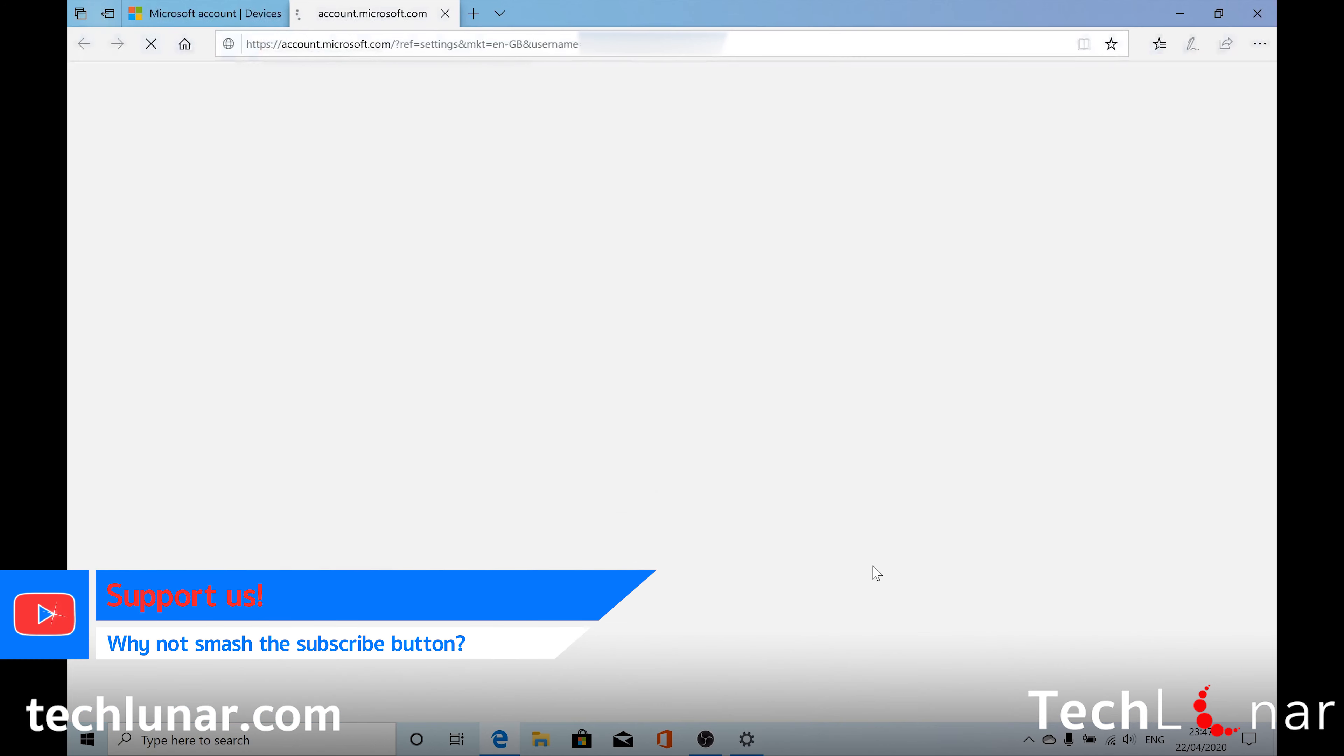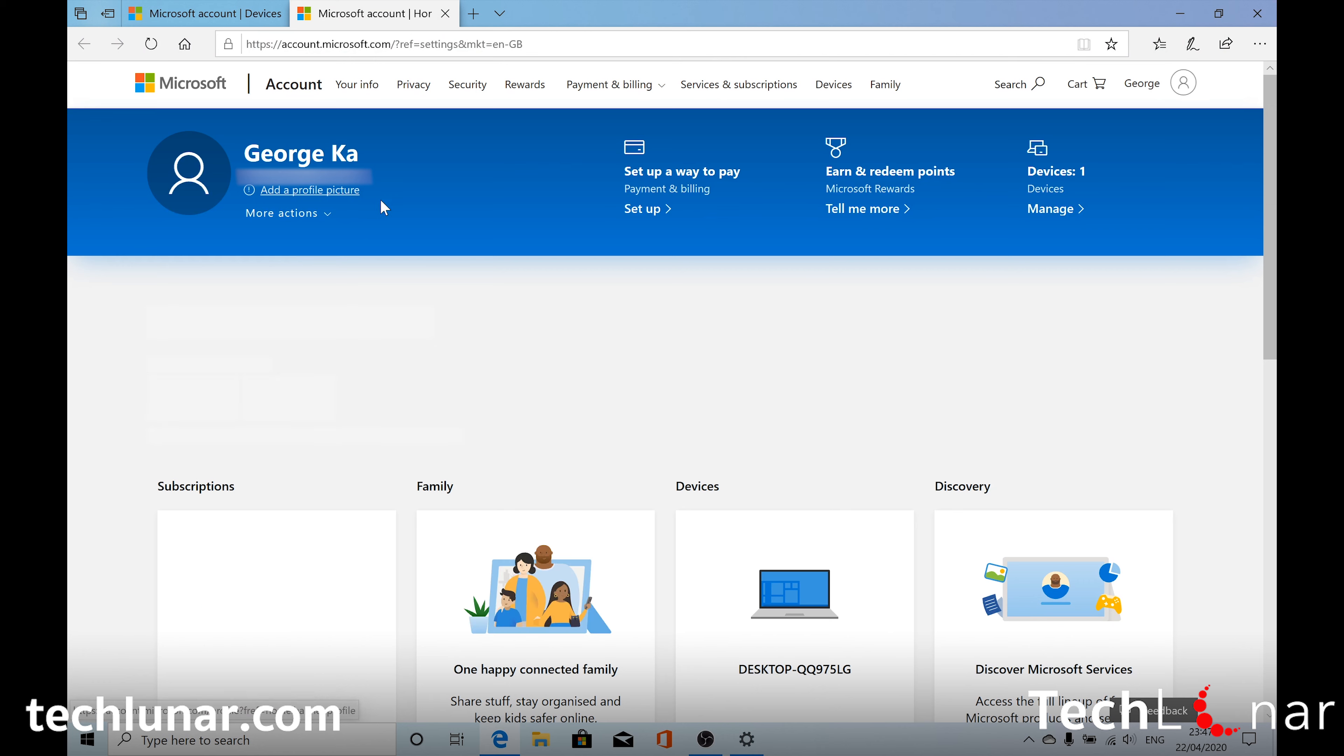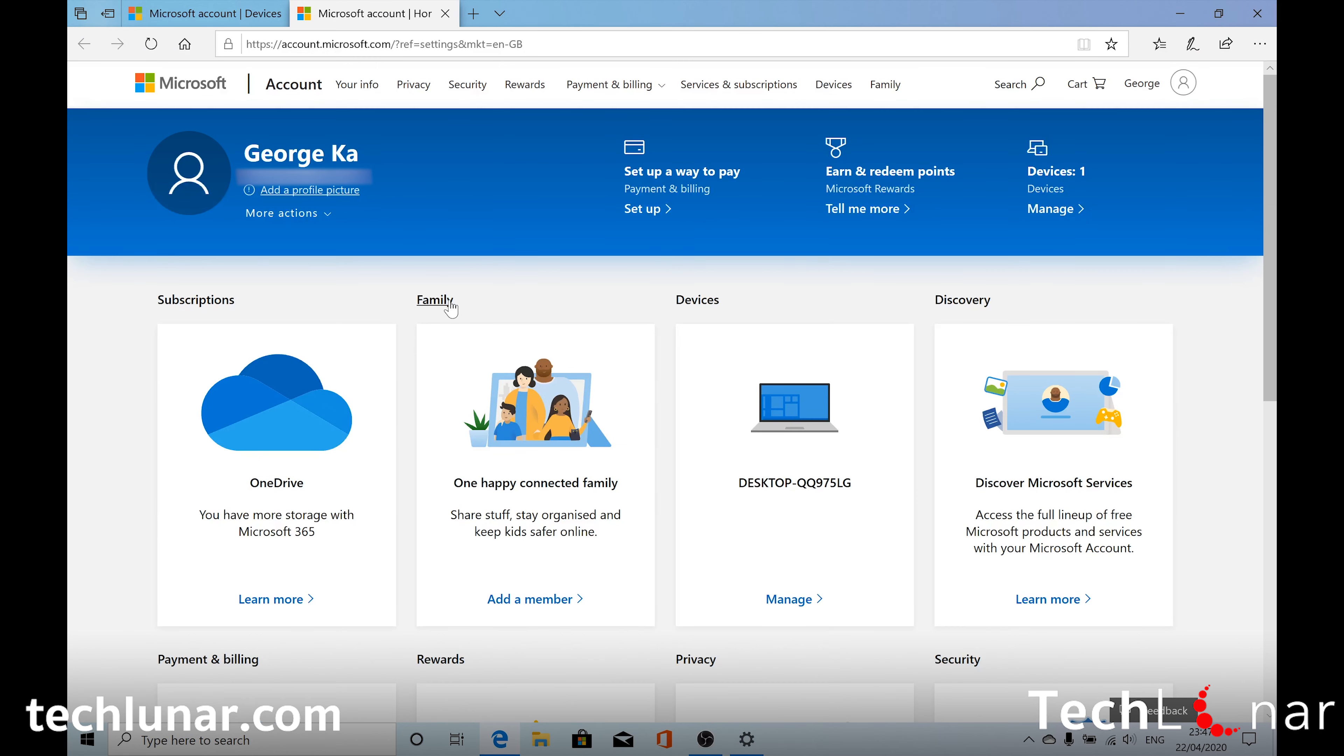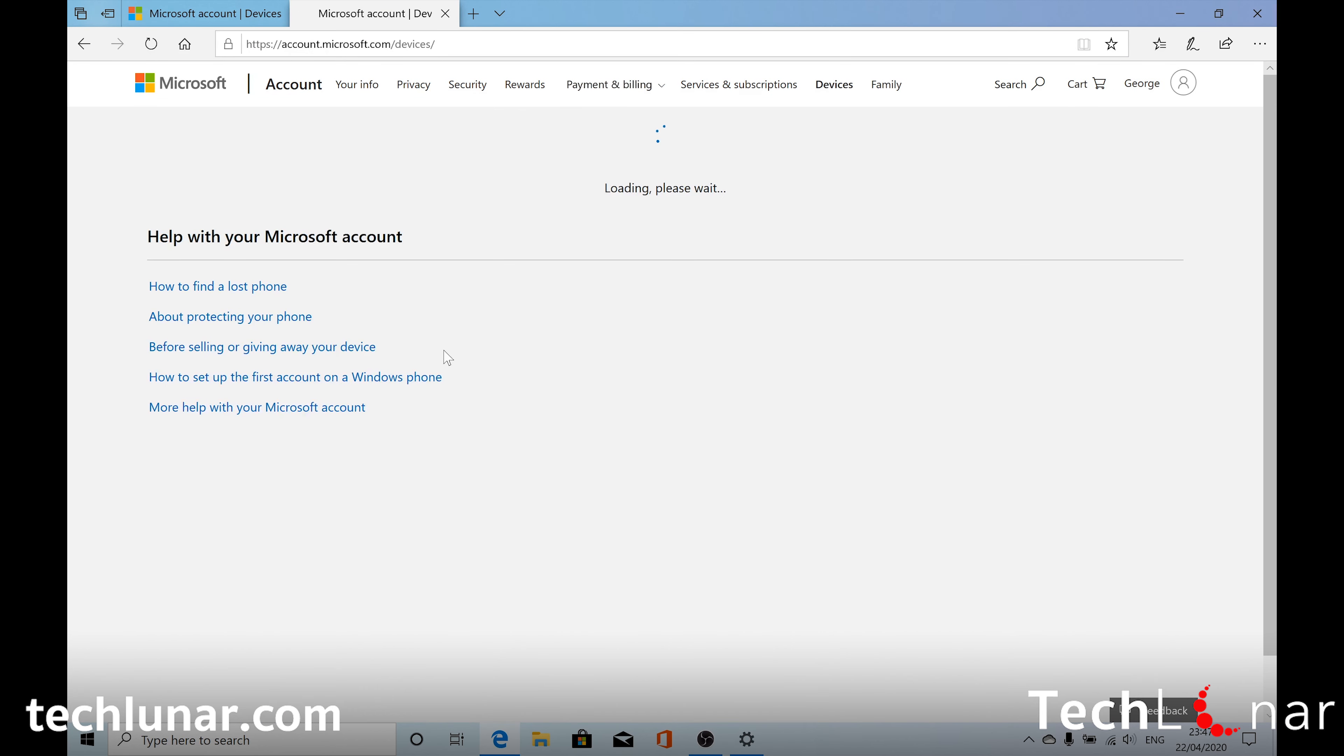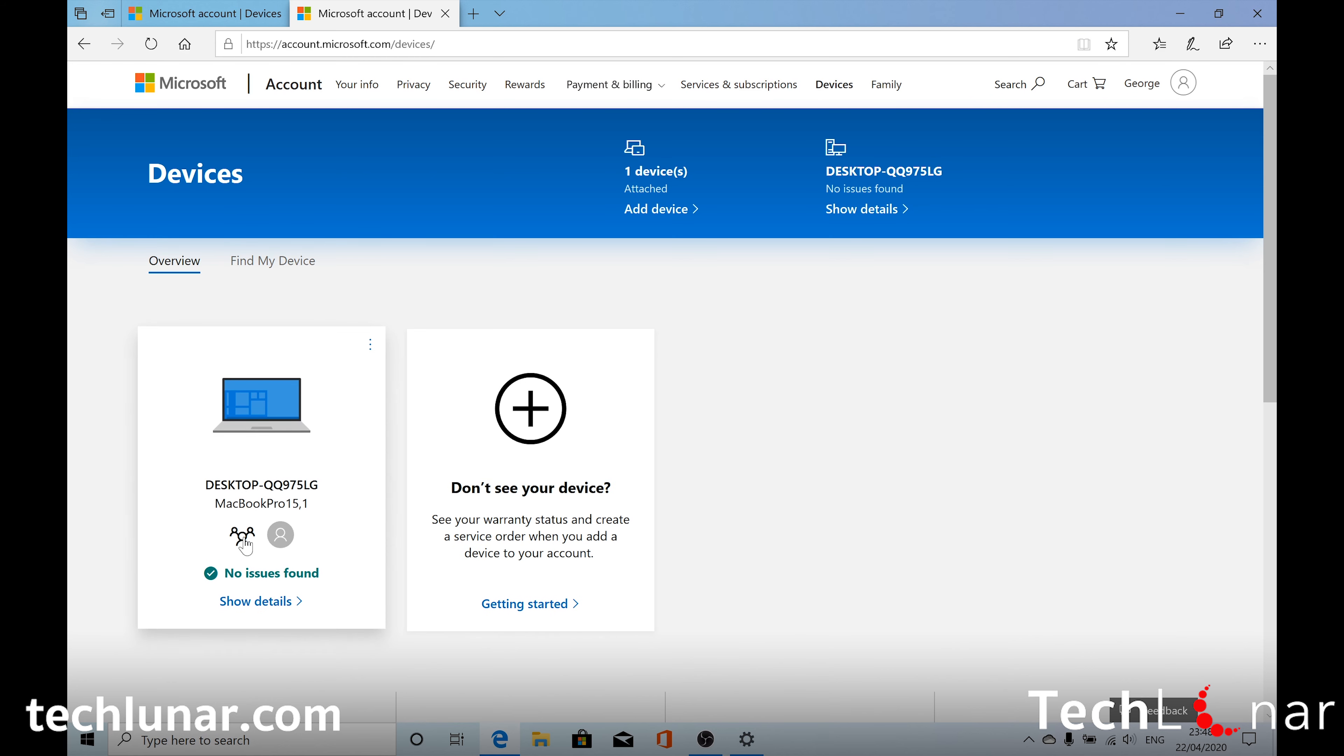Select Manage. It's going to take you again to your Microsoft dashboard. So go to Devices. And you should find your device right here listed again.